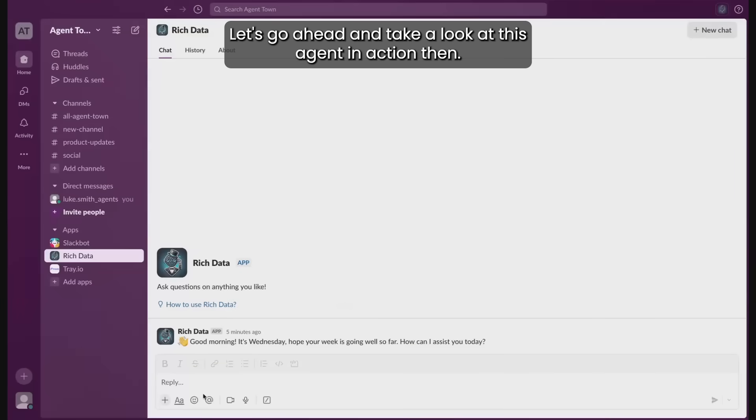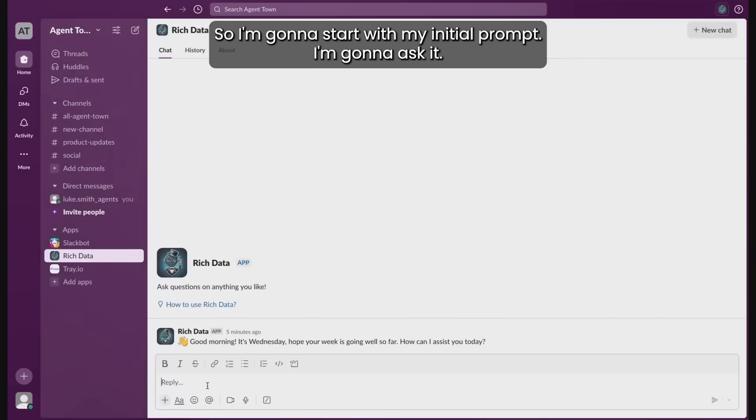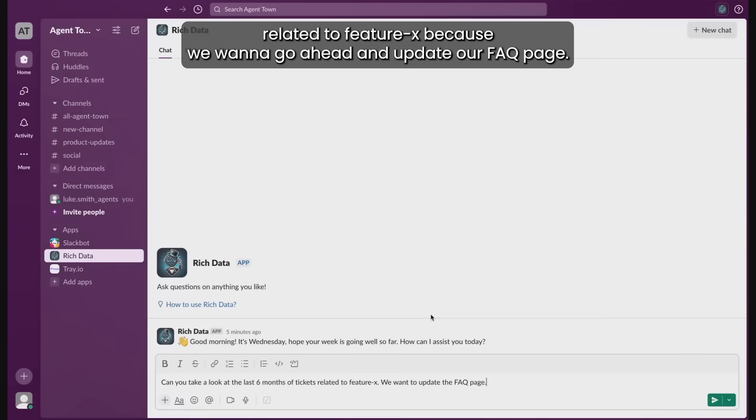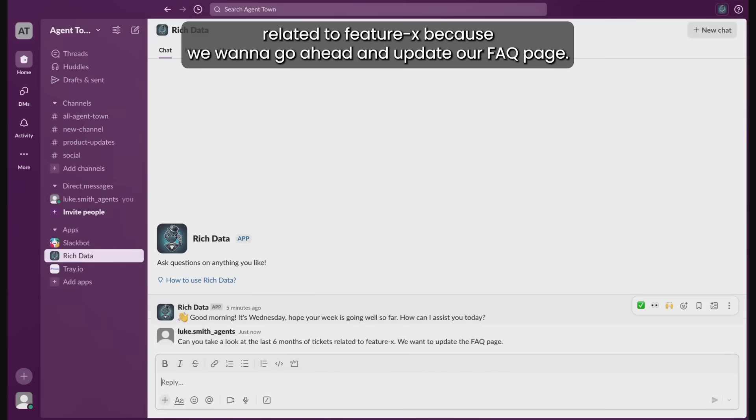Let's go ahead and take a look at this agent in action. I'm going to start with my initial prompt. I want to go ahead and take a look at the last six months of tickets related to Feature X, because we want to go ahead and update our FAQ page.